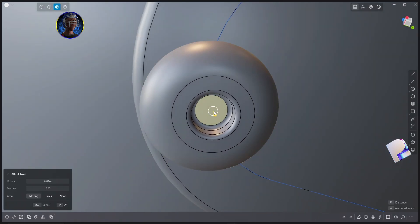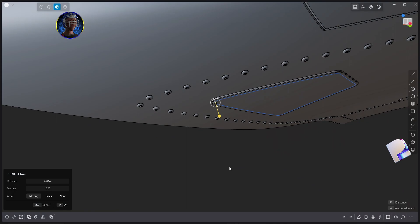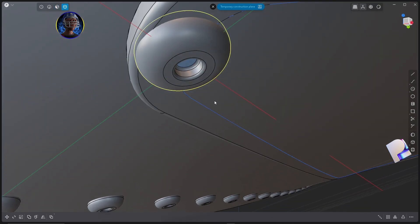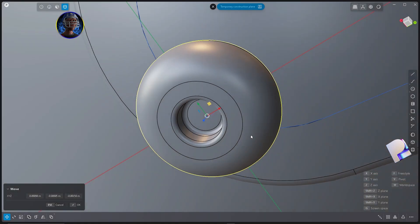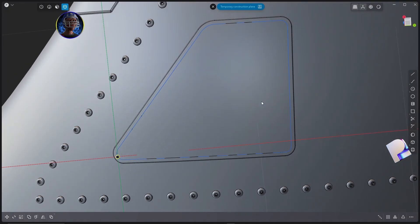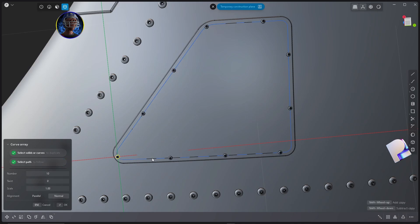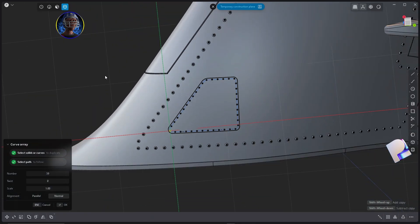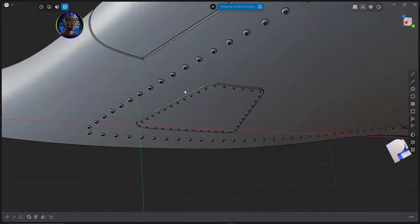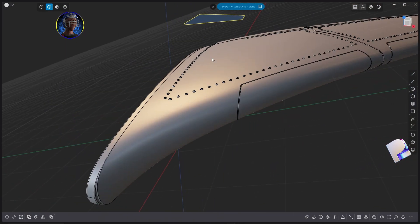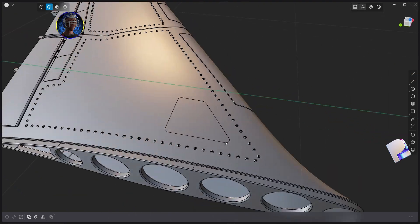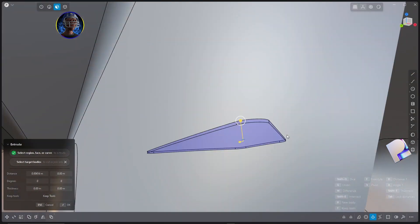To move the rivet along its local axis, select one face then hit Shift and Spacebar — that creates a new construction plane, allowing you to move your object along its own local axis. Then use the Curve Array tool, select the curve, and set it up. Use Delete Redundant Topology to get rid of edges no longer needed. Do the same at the top, speeding up the process.